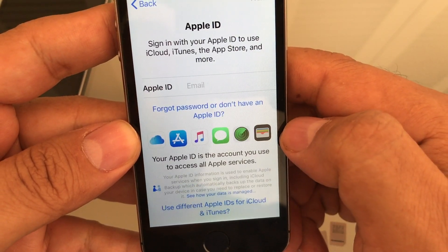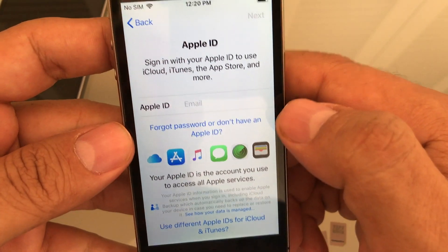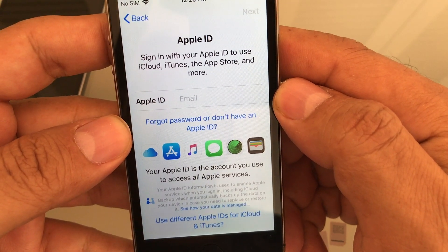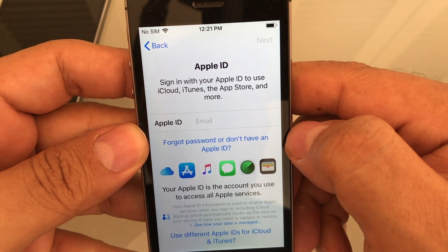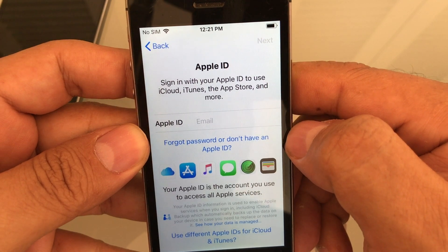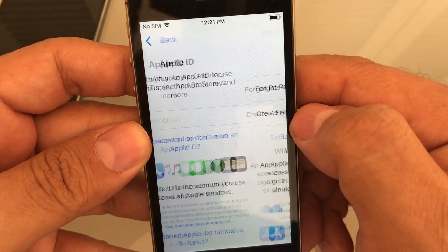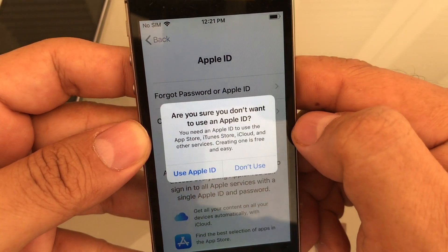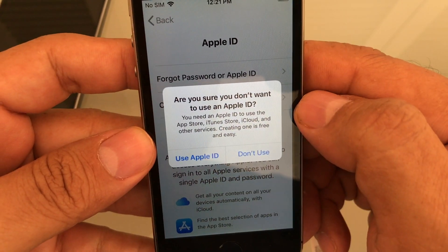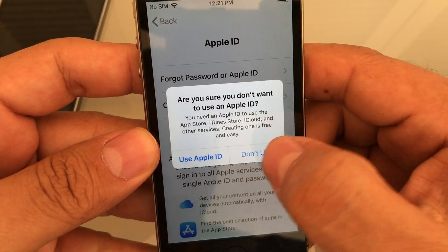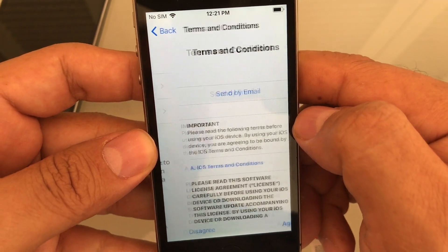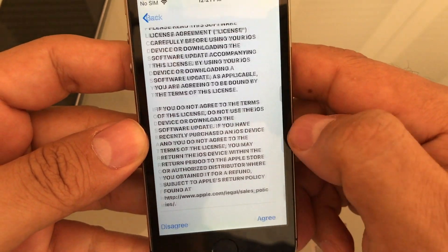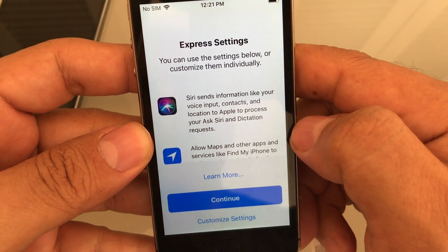Set up as new iPhone. Here it's asking you to sign in to your Apple ID. Click on Don't Have an Apple ID, then Set Up Later in Settings. It'll ask if you're sure you don't want to use an Apple ID — select Don't Use. Then agree to the Terms and Conditions.